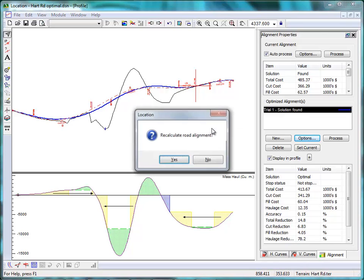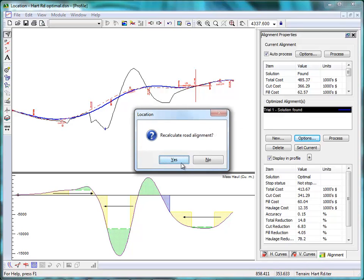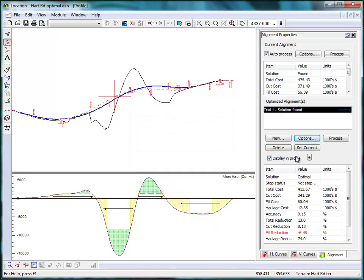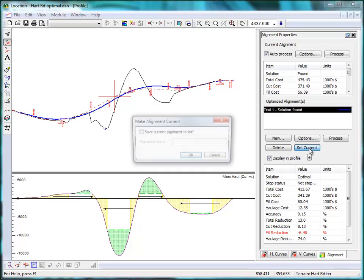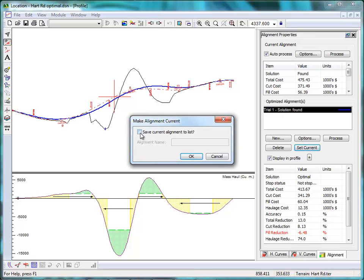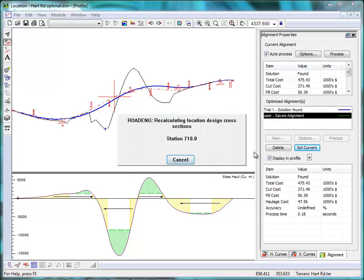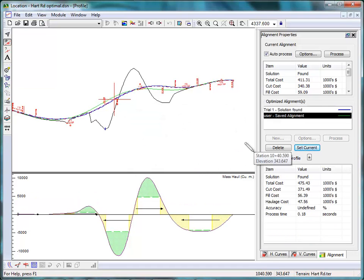Let's just undo that quickly and go back to where we were. There's another solution. I can click on the Set Current button and move the optimal alignment into the current alignment. I'll just save the engineered design in case I need it later. And there's the optimal solution, ready to be printed out for design or exported to third-party software.